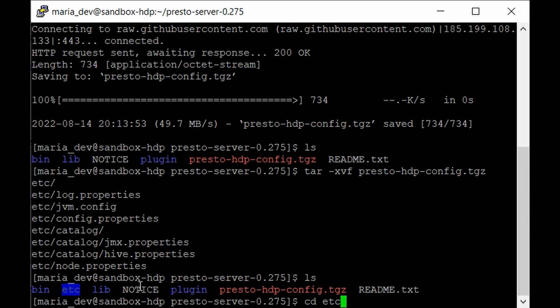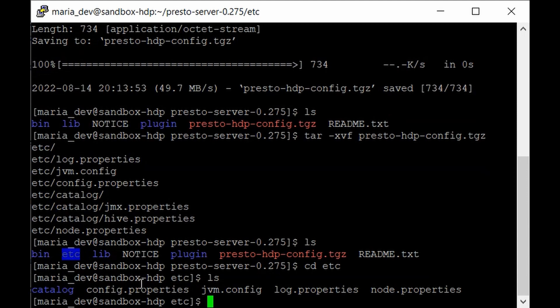CD into the etc directory and here we have the catalog folder, config.properties, and the JVM configuration files, which contain all the JVM classes needed to integrate Presto with other services. We'll be connecting it with Cassandra and Hive. We also have log.properties containing the path where Presto logs reside, and node.properties.